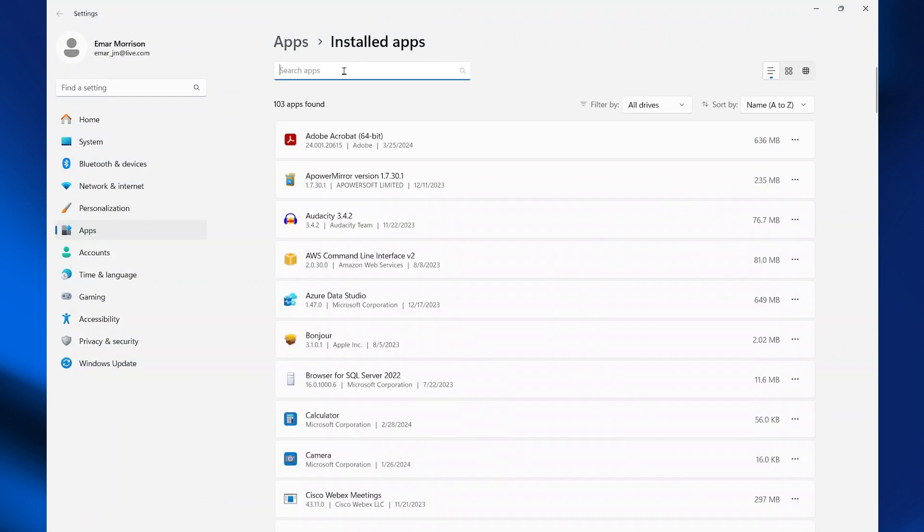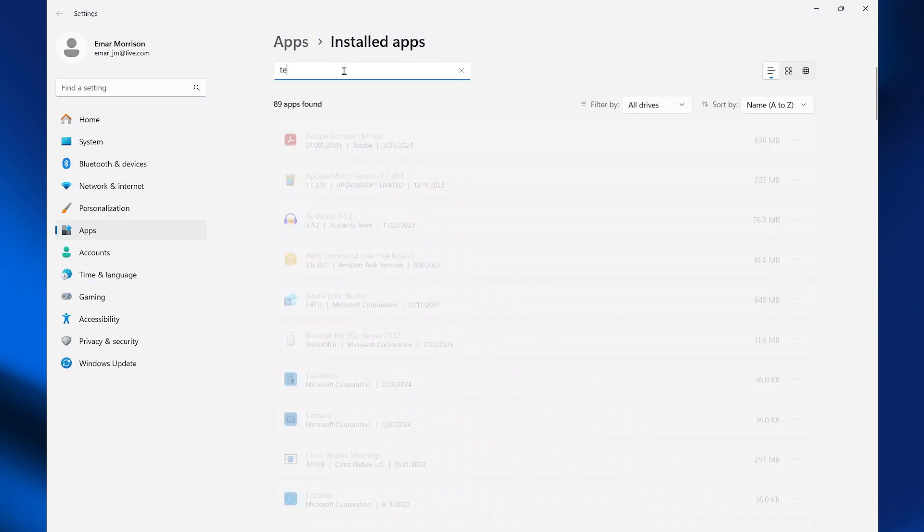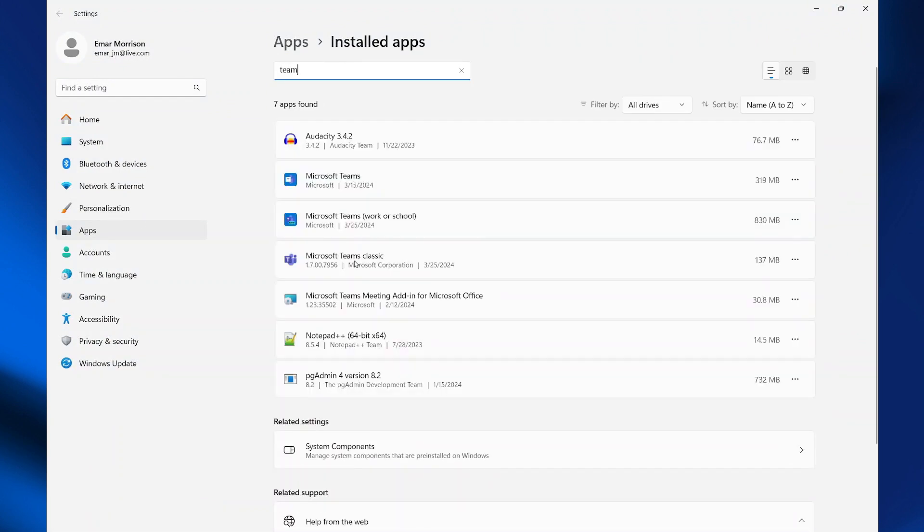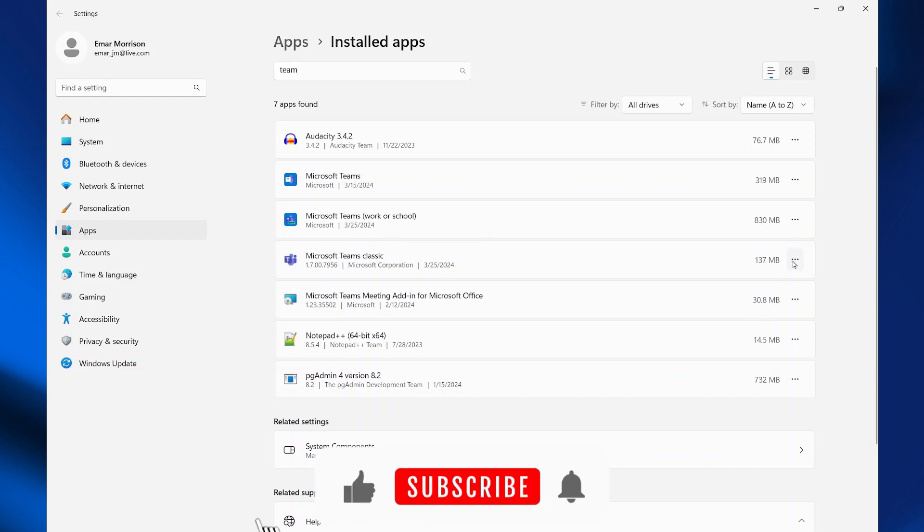So in the apps, search for Teams. So here we have the classic Teams. So what I will be doing is uninstalling the classic version.